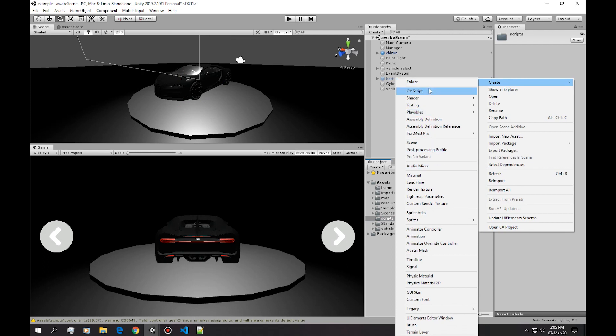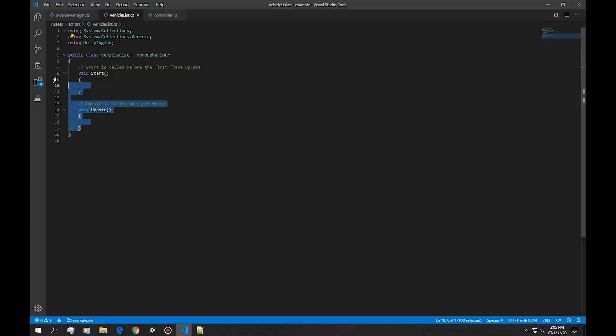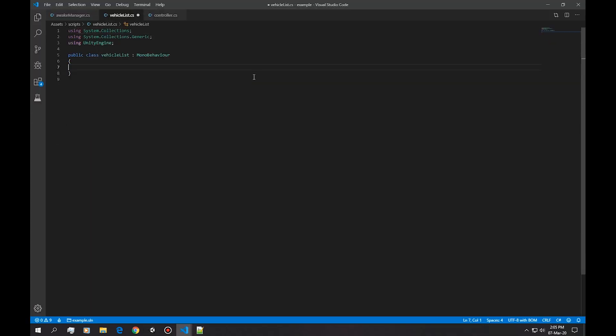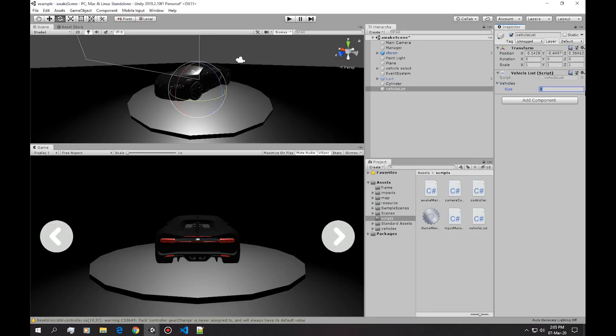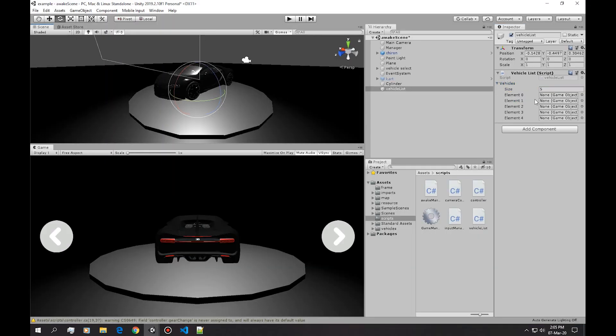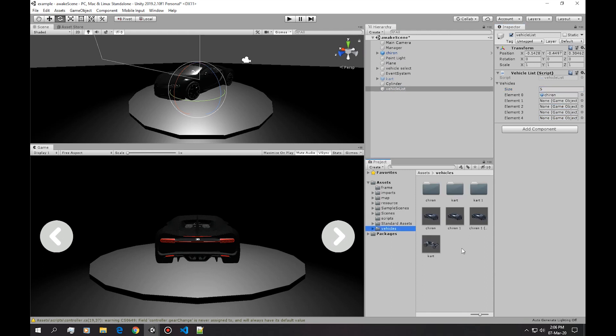And simply make an array of game objects. Okay, here it is. Let's say we have five prefabs of players which we've made earlier. These are simply copies, actually they are four. Okay, so now we have four vehicles.